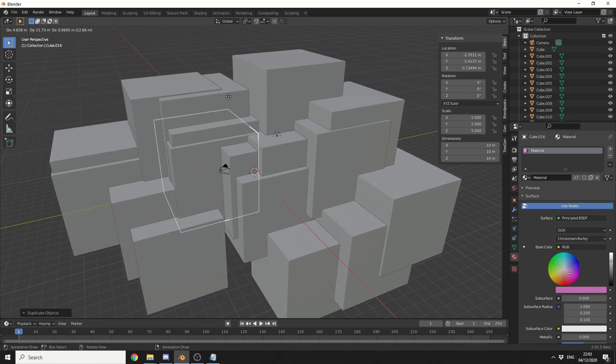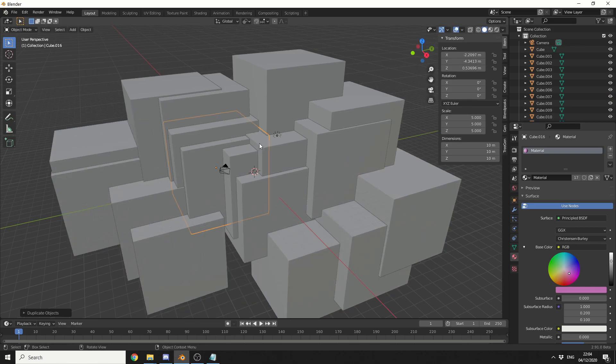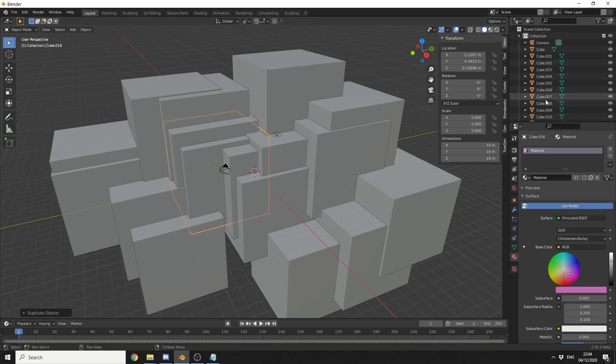And this is focusing in the outliner. So let's say, for example, I've selected this cube and we can't find it in the outliner. The quickest way is using the full stop or the period key.